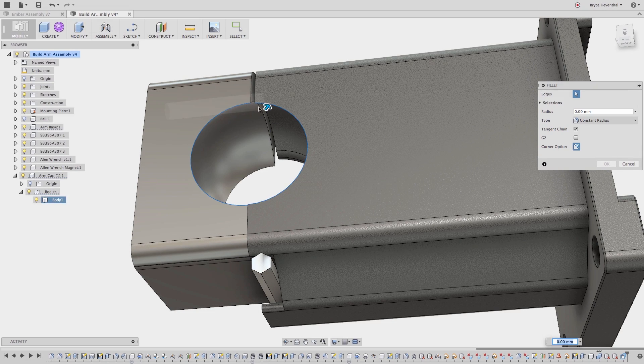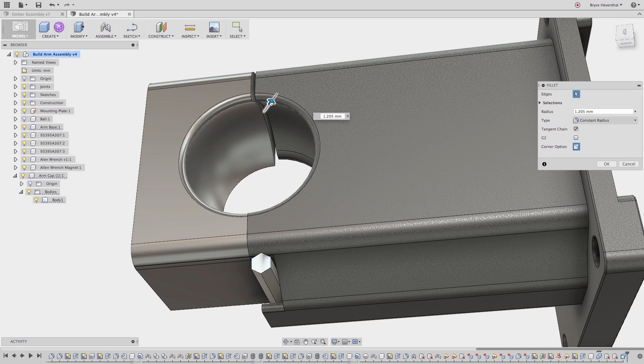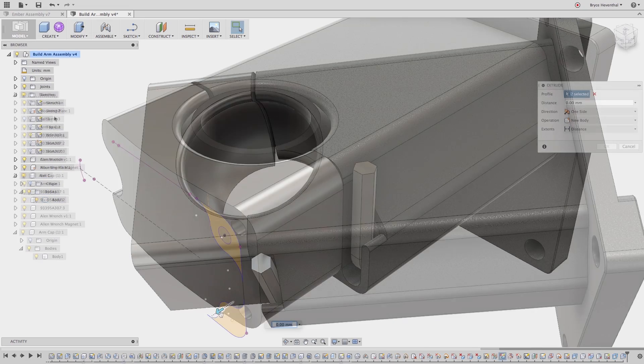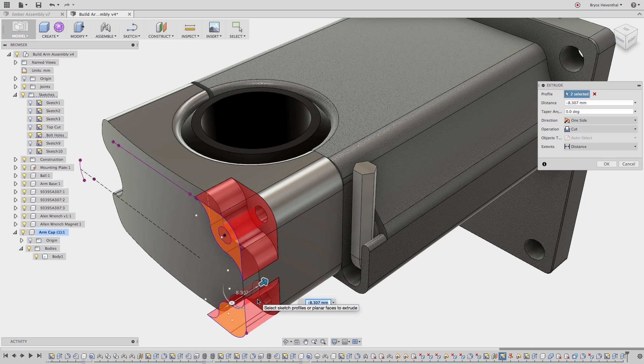What is Fusion 360? Is it the world's first cloud-enabled 3D mechanical design software?